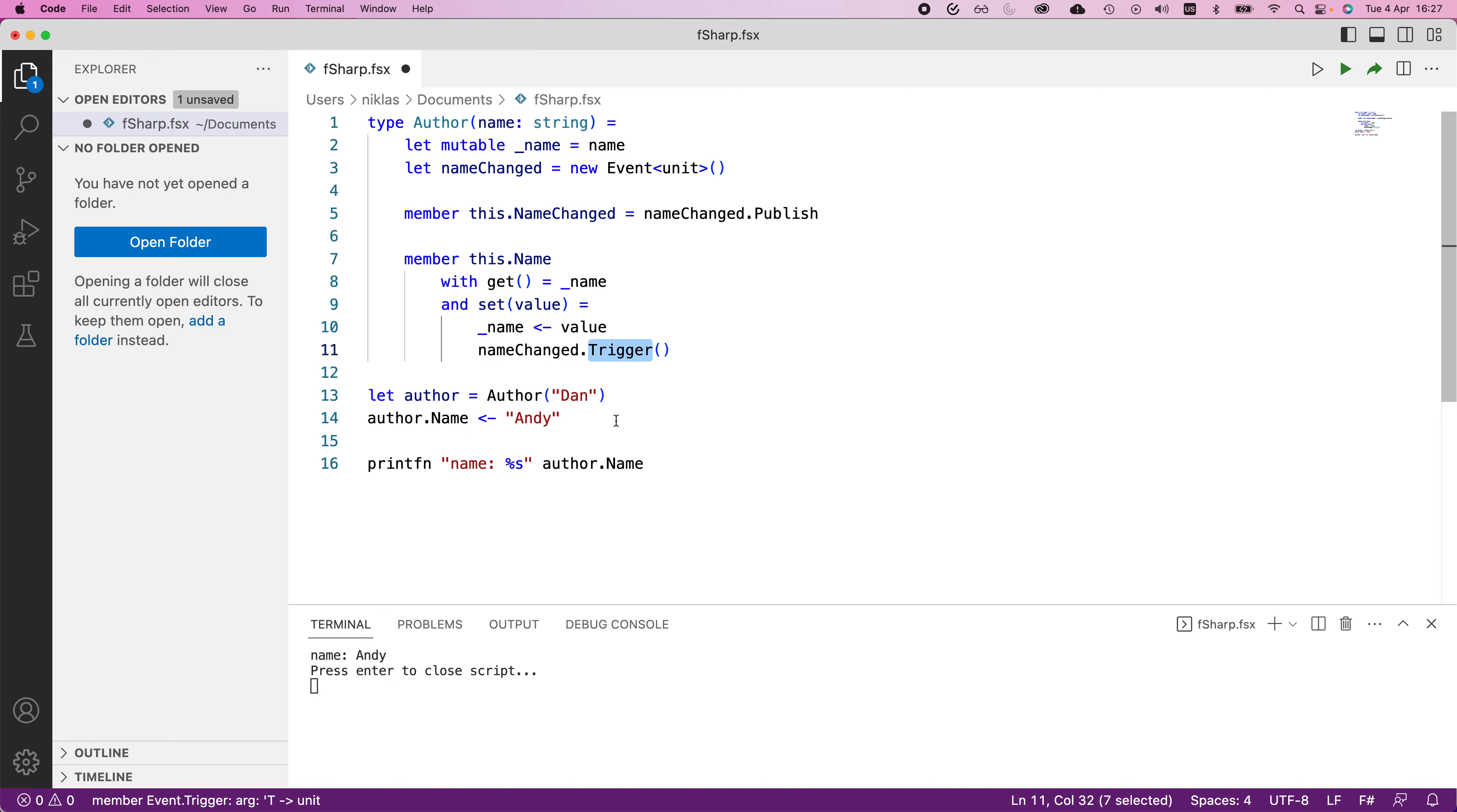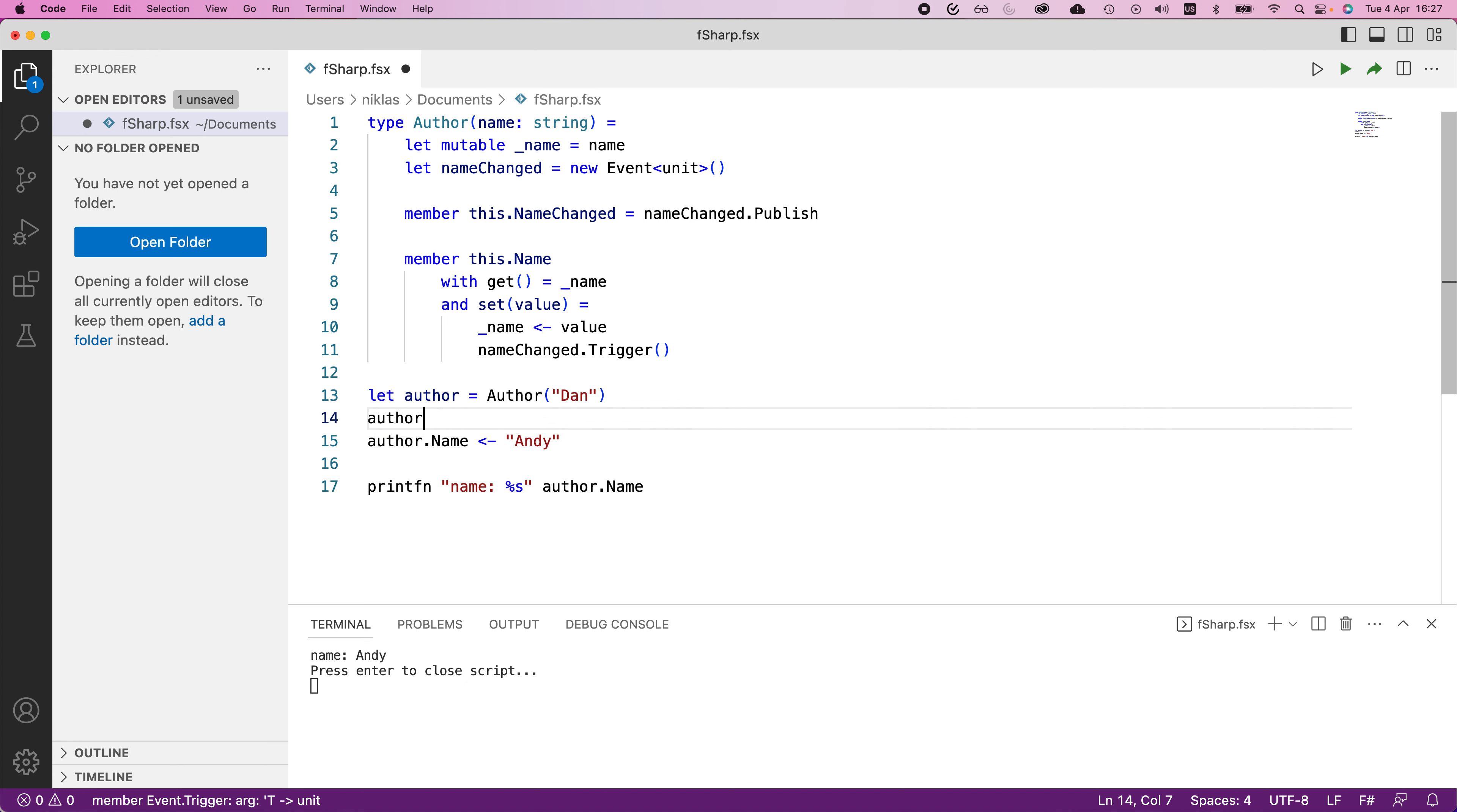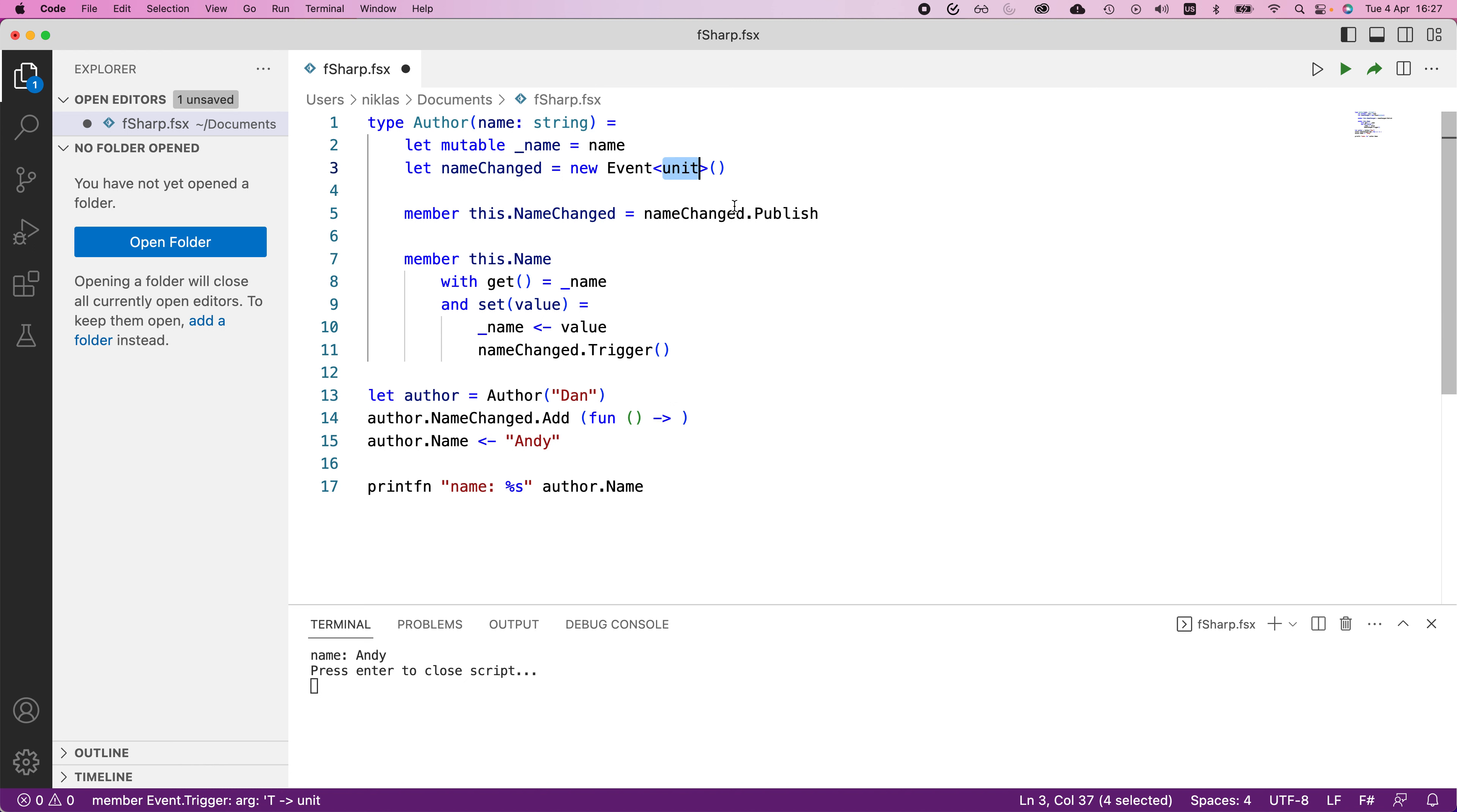So to see how this works, we're going to say author dot name changed dot add. And here we need to provide a function. We will provide an empty input here, so that input corresponds to unit type in the event.